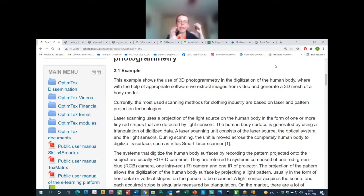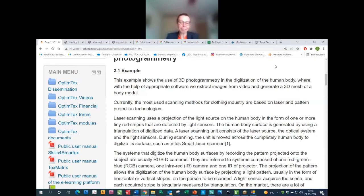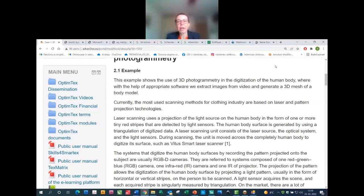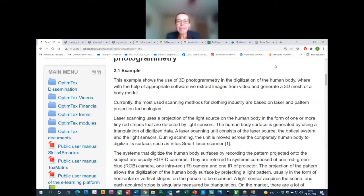We can scan the body in any posture during motion, which is very useful for adapting the 3D body model for development of personalized clothing. Does anyone among the students have experience with 3D body scanning using any of these methods?